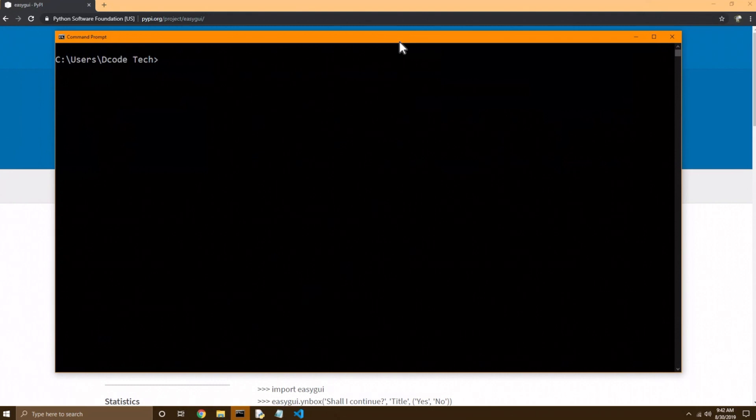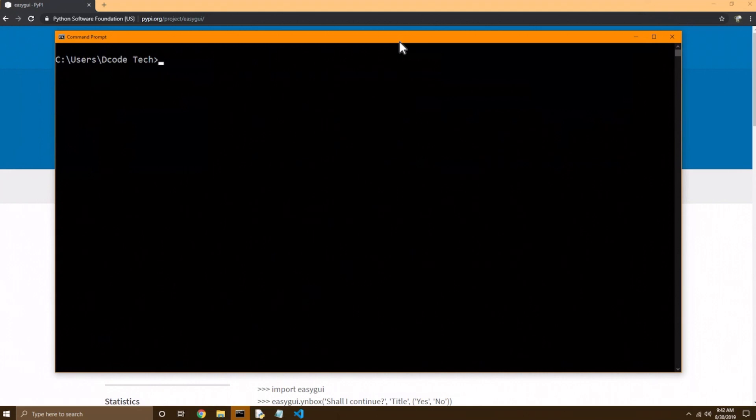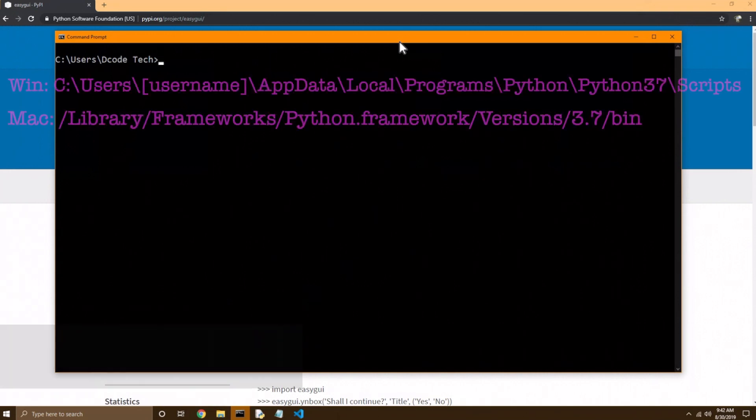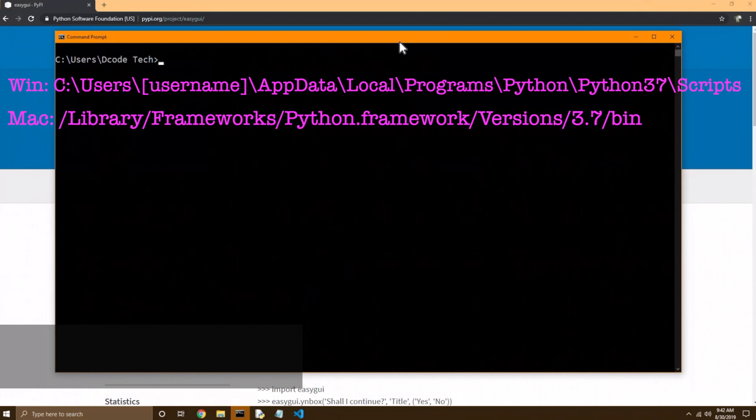Now using PIP should be the same on Windows and macOS, as long as it's on your environment path. If it's not, of course your folder structure will be different on Mac and Windows, but you just have to add it to the path, or go to the direct folder that PIP is located in. On Windows, it's under the scripts folder in your Python installation directory.